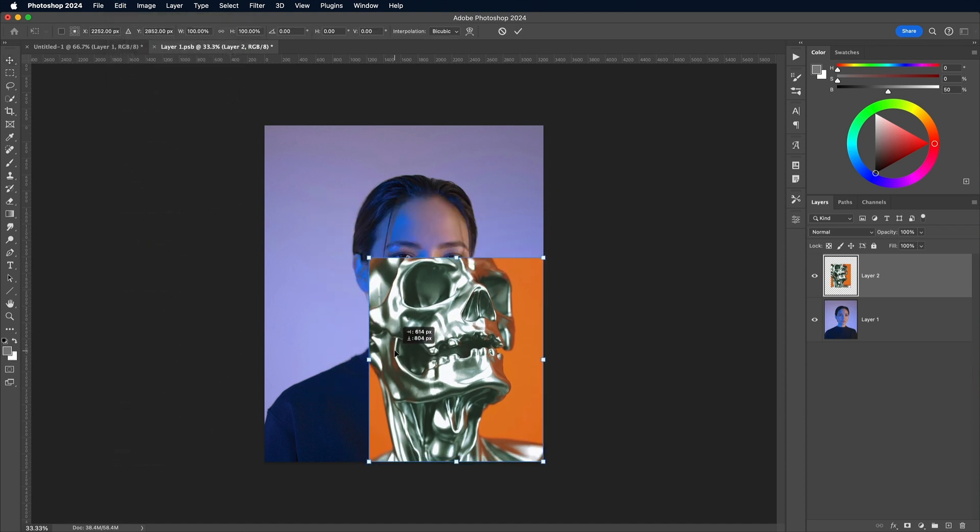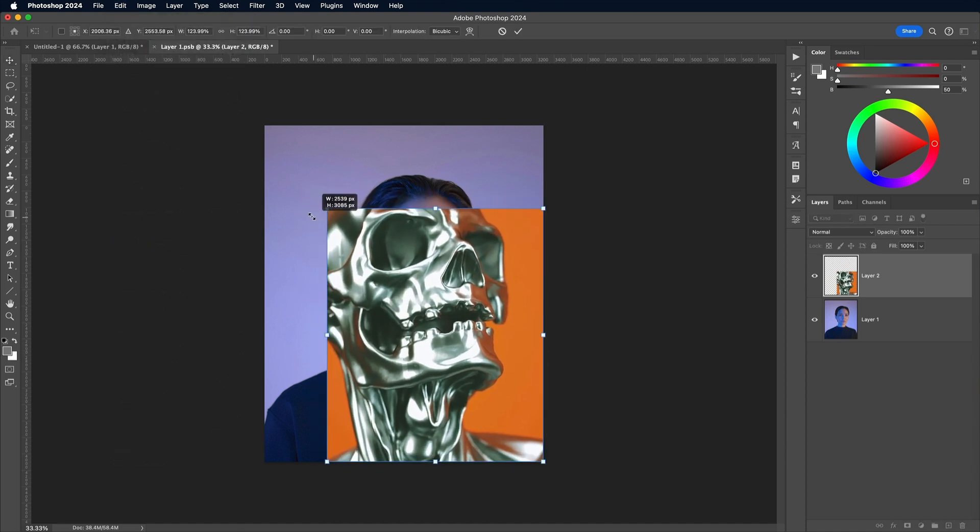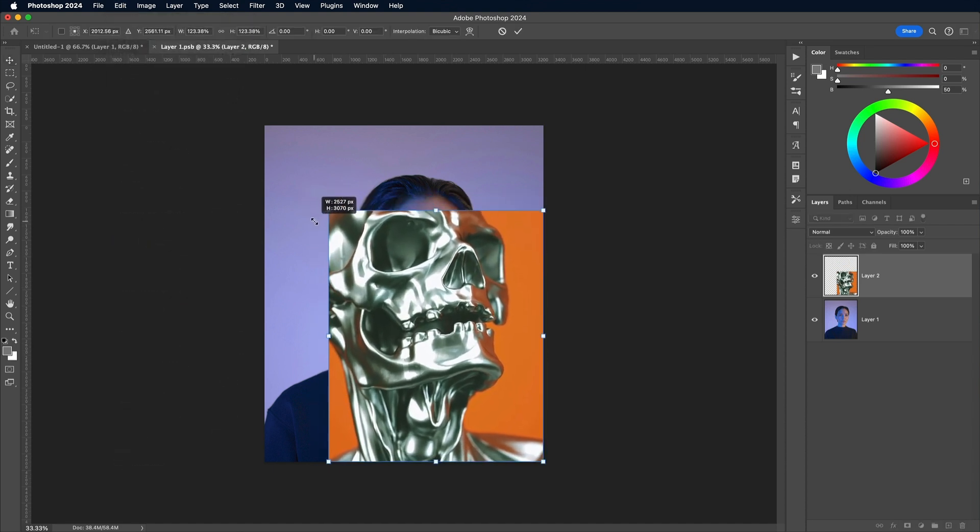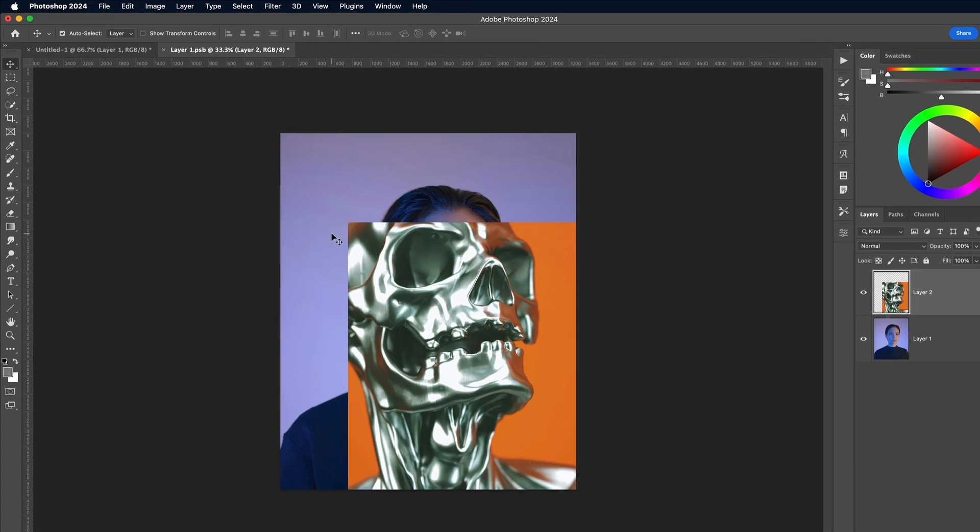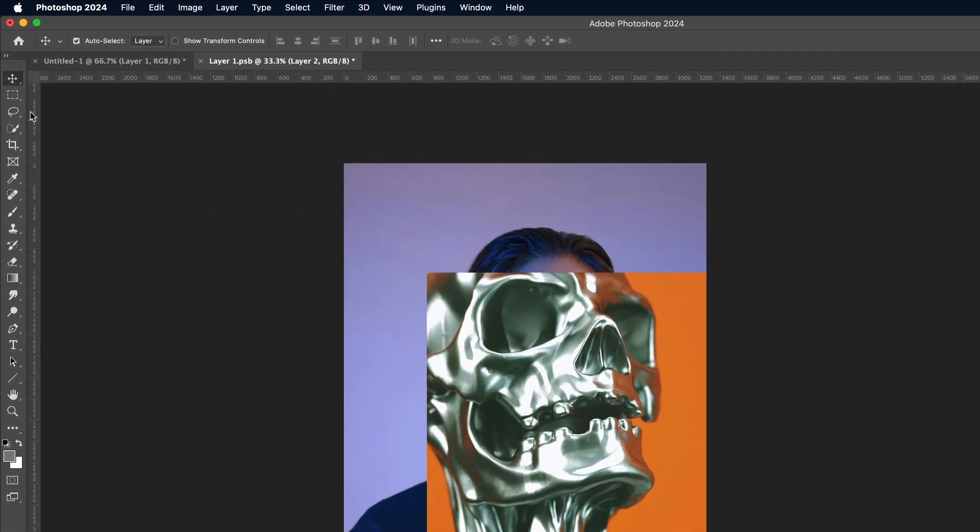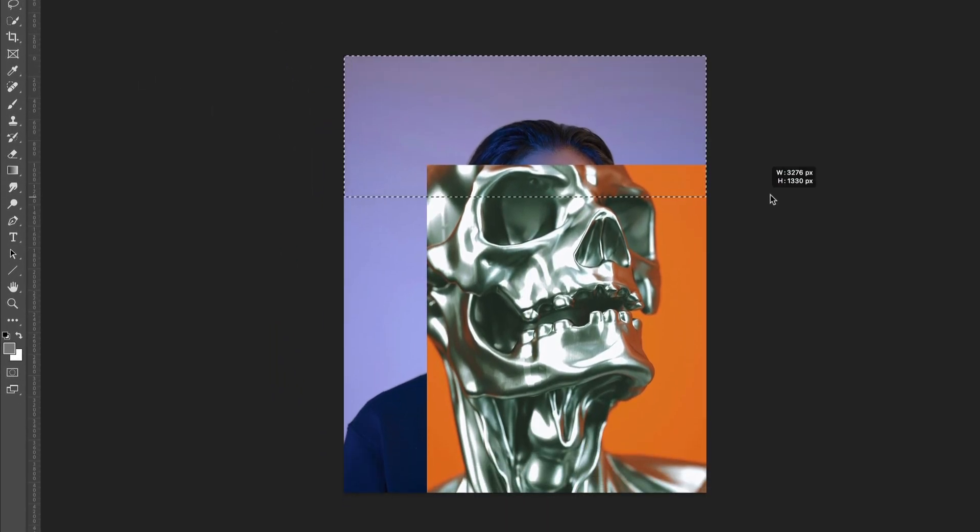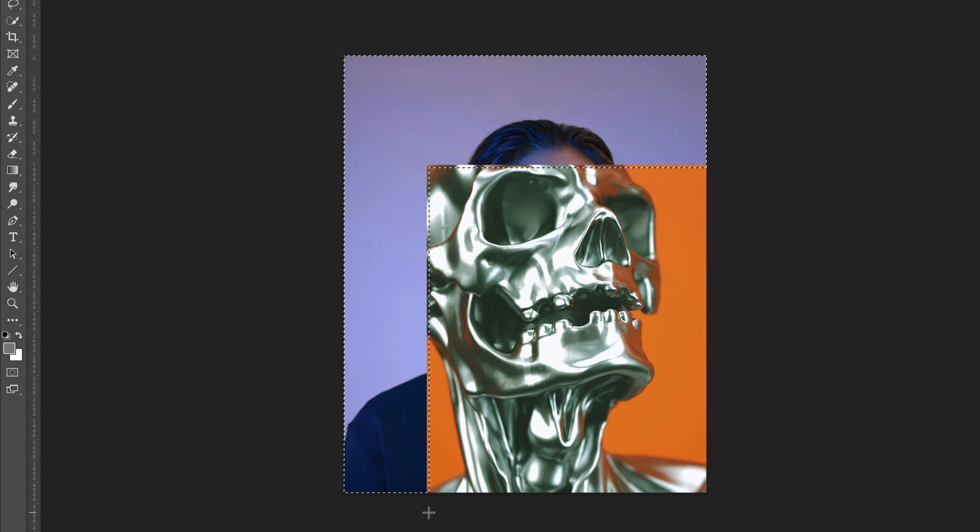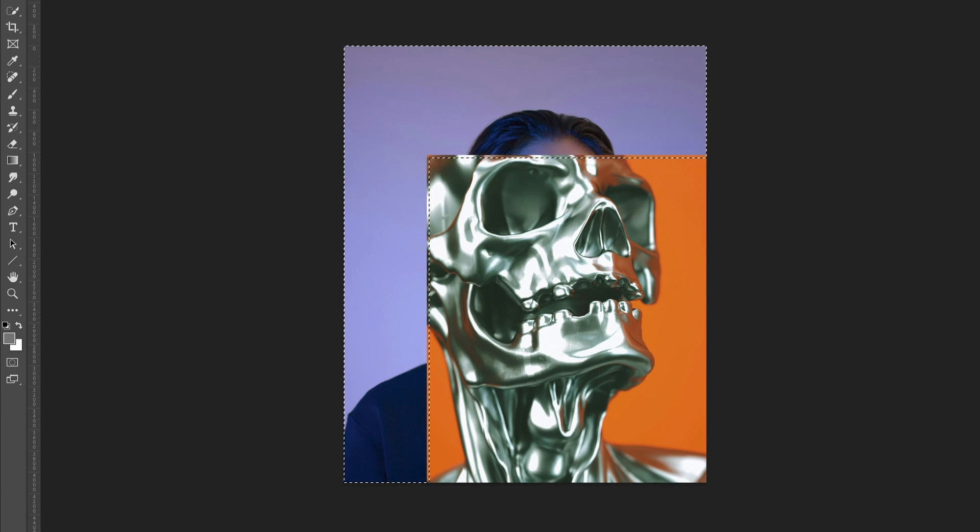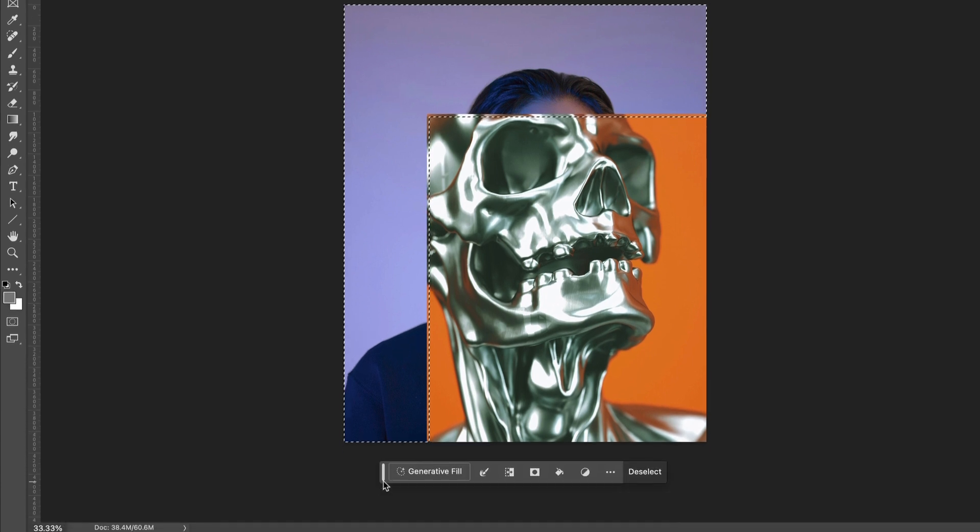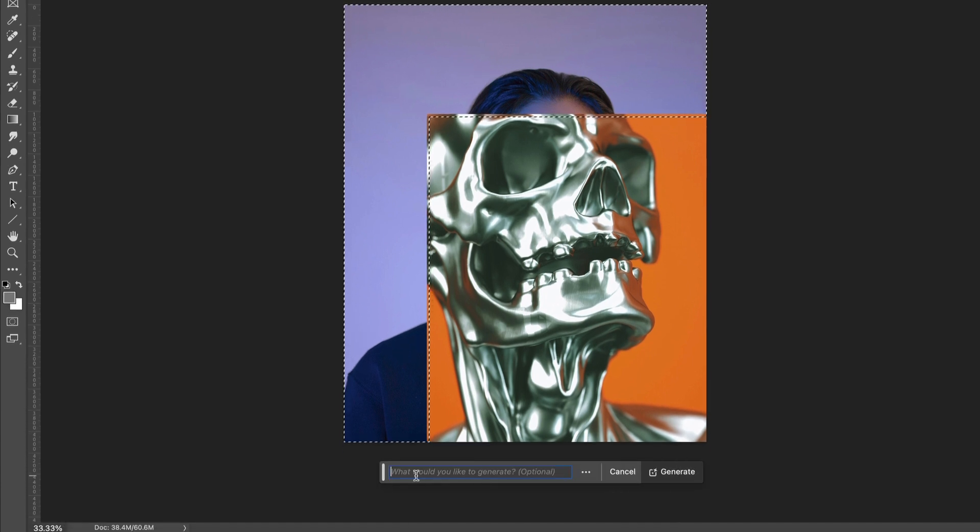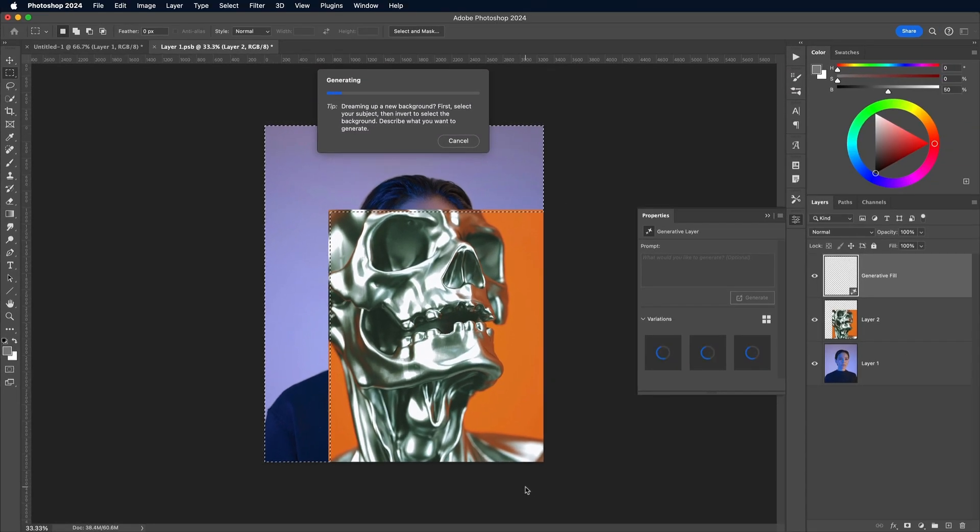This image is cropped a little too tightly, but the fancy new AI features in Photoshop can help solve that. Grab the Marquee tool and make a selection of the surrounding areas, holding Shift to add to the selection. In the contextual toolbar, choose Generative Fill with no prompt to let Photoshop fill in the gaps.